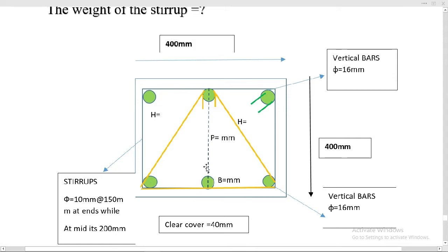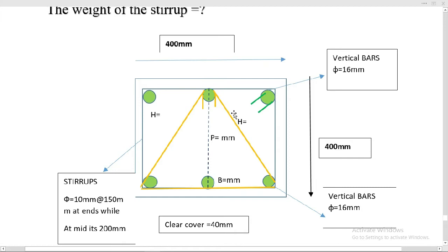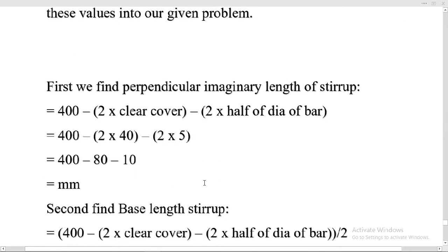All four hypotenuse values are the same, so we calculate one hypotenuse value and then add the others in the cutting length formula. We find the base length and the perpendicular length first, then using the Pythagorean theorem we calculate the hypotenuse. We are using 10 millimeter stirrups and the column section is 400 by 400 millimeter, with 40 millimeter clear cover from all sides. There are four 135-degree bends in this triangular stirrup — two at the bends and two at the hooks.